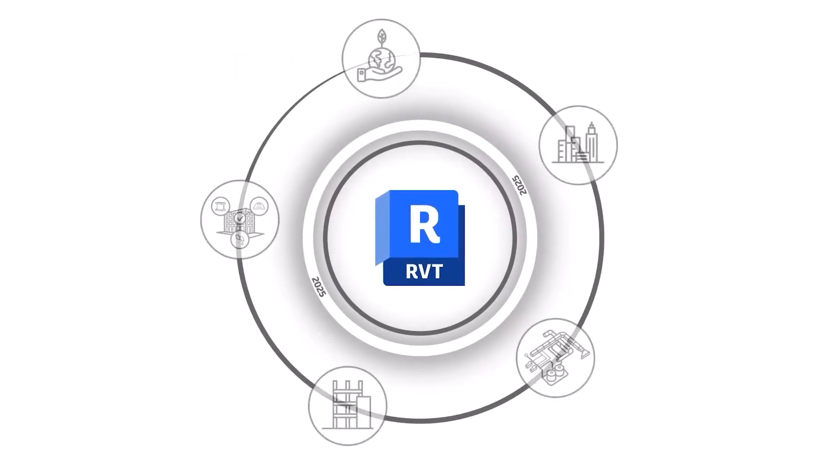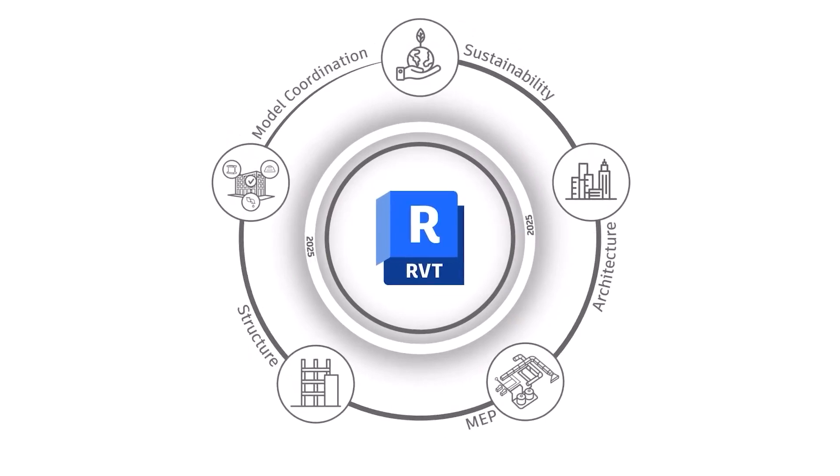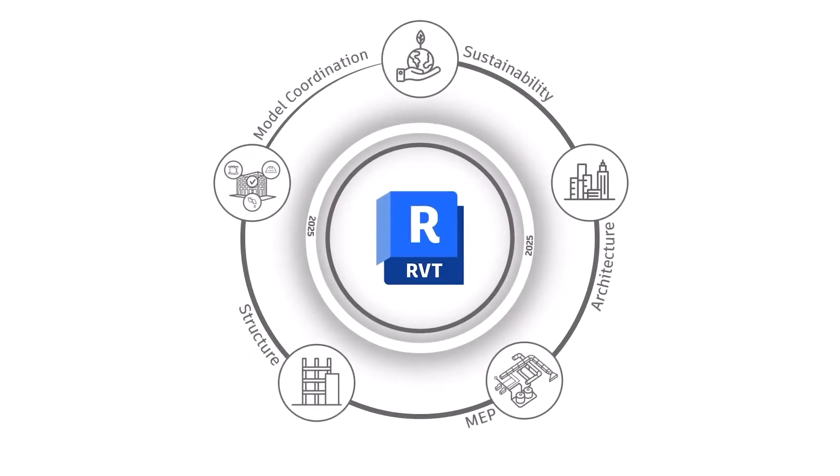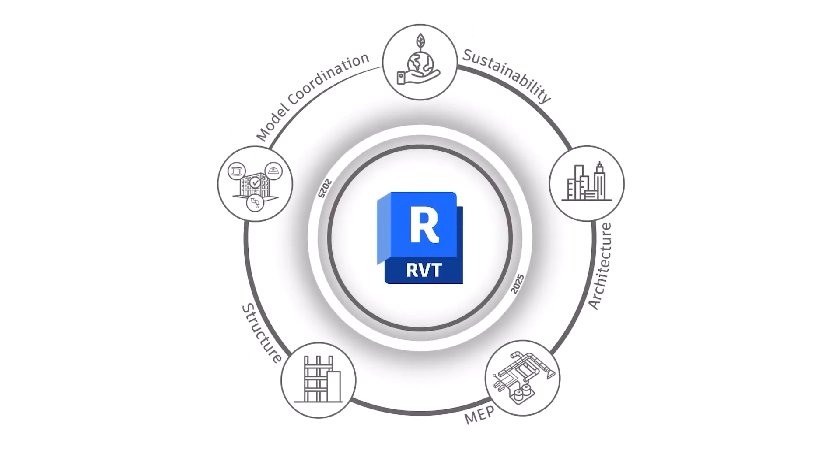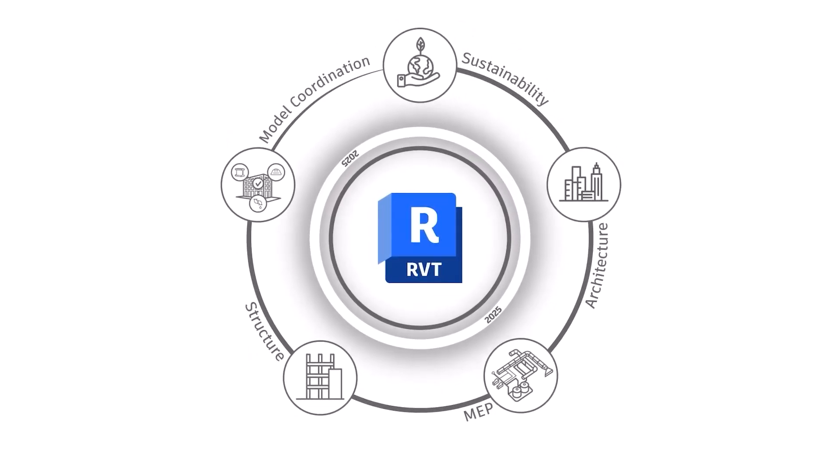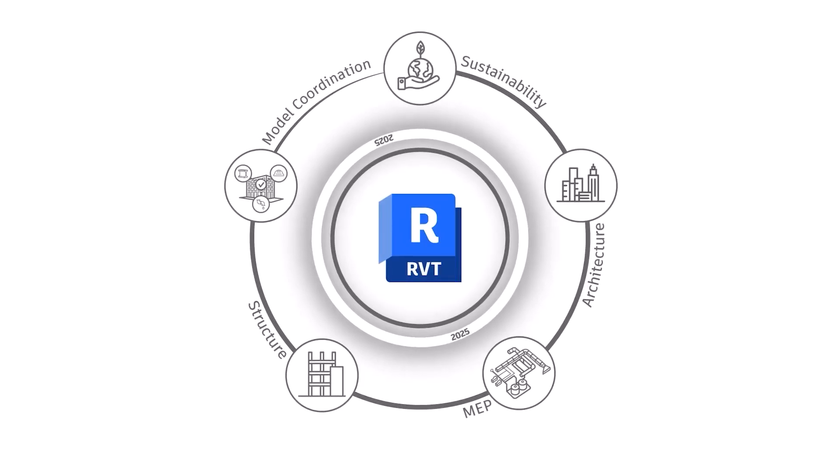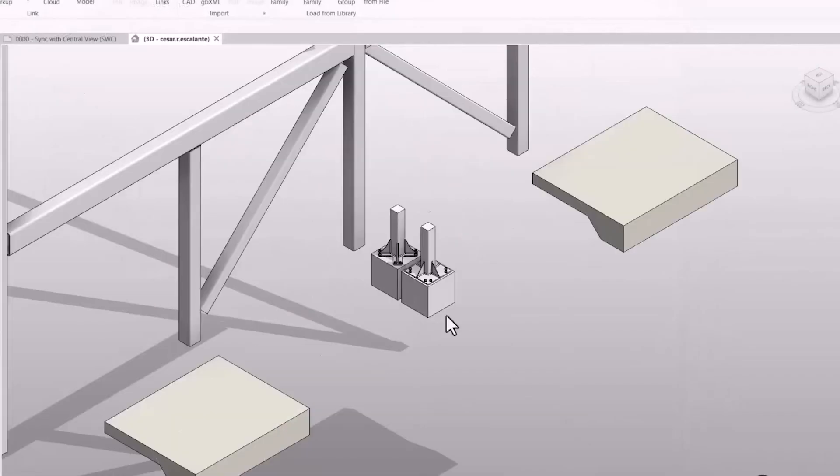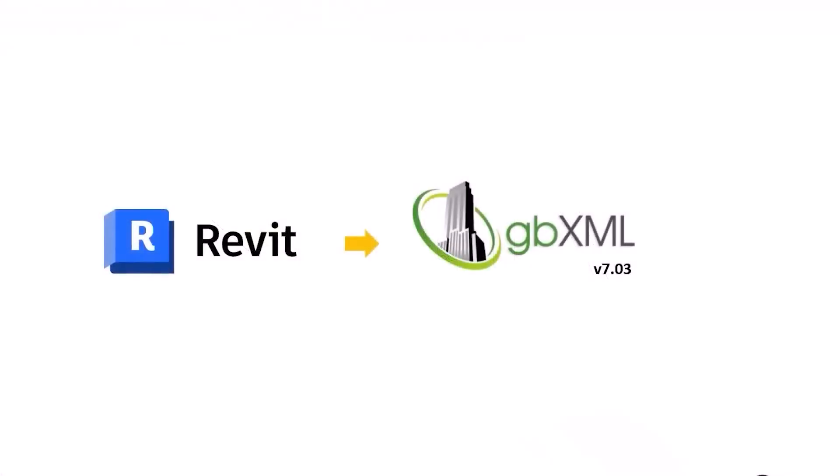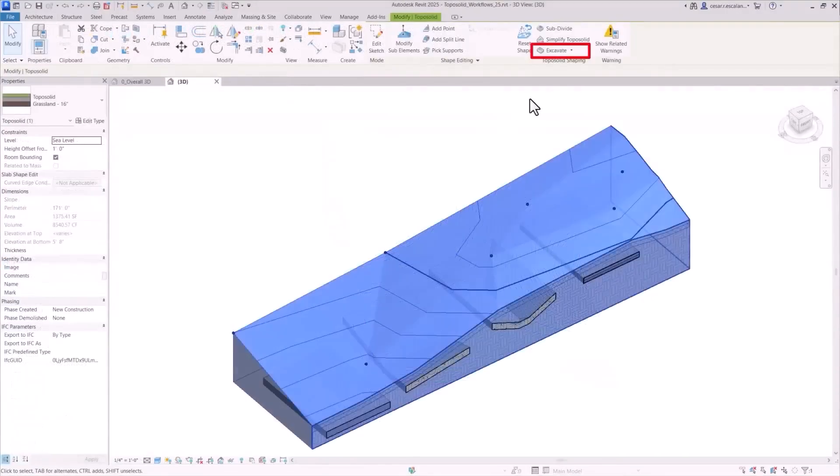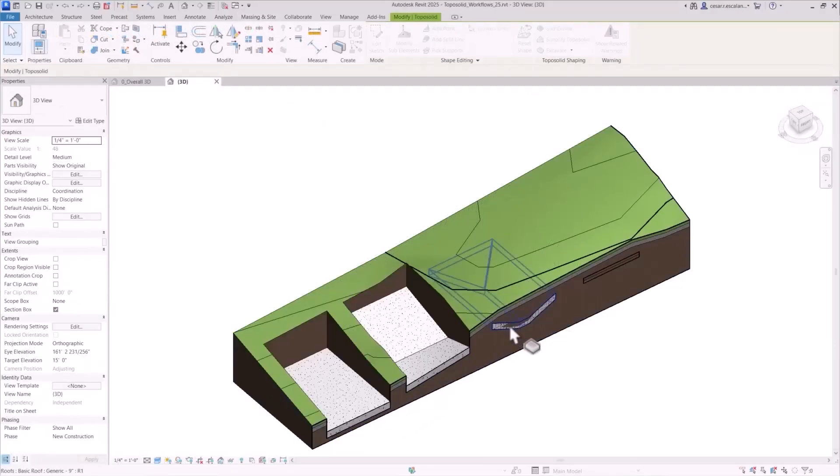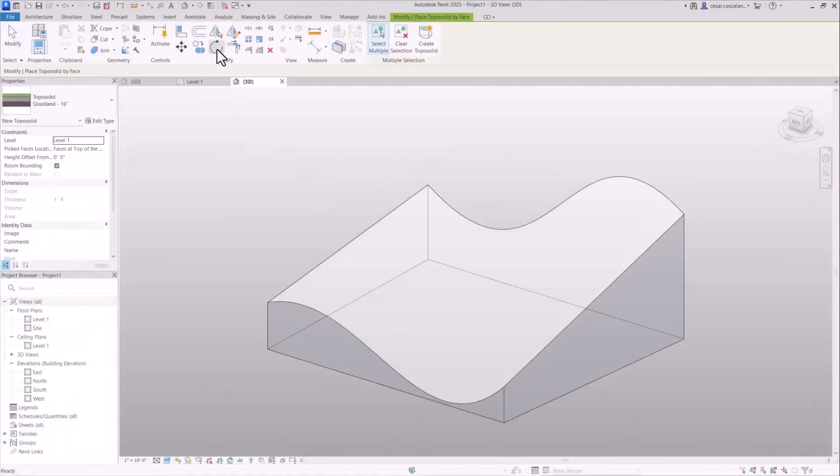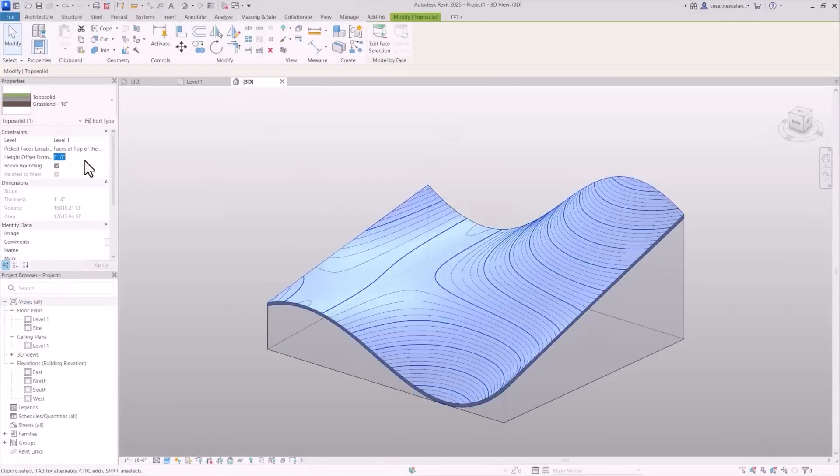Let's start with Revit, Autodesk's flagship software for BIM. We'll start with the strengths. Revit has seamless integration with other Autodesk tools like AutoCAD and Civil 3D. It is also the industry standard used in massive infrastructure projects and architecture firms worldwide. Revit also has powerful parametric modeling and detailed level control, allowing you to modify structural elements and give them different dimensions and parameters, and also adjust them as you go along the way.